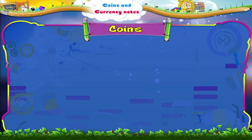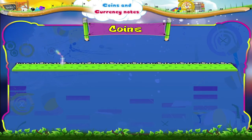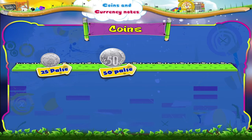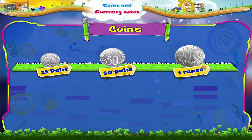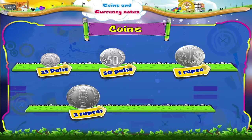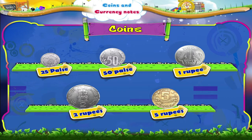We will start with the coins. This is a 25 paise coin and this is a 50 paise coin. Now here are a 1 rupee, a 2 rupee and a 5 rupee coin. I hope you are able to recognize all these coins.